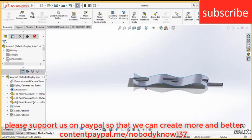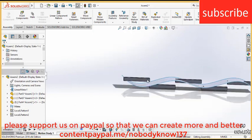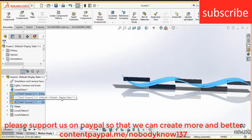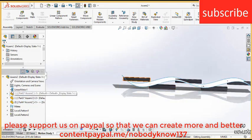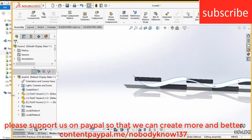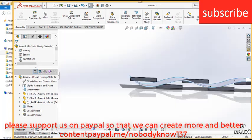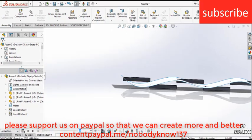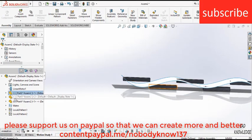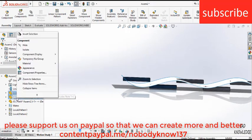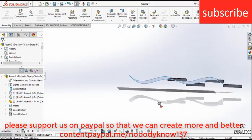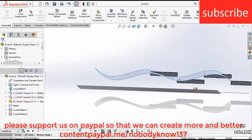Just hide these boxes. Select these two parts, right click on it, click on hide, because we don't want to see them while doing animation.